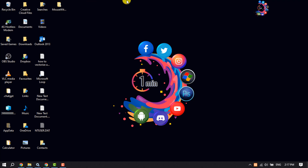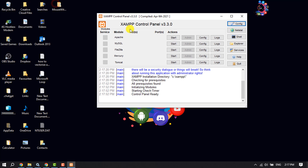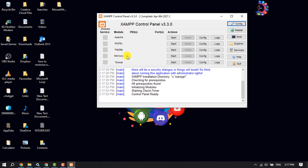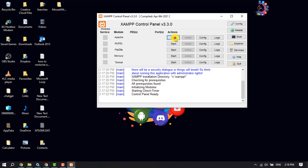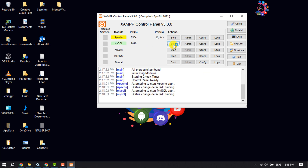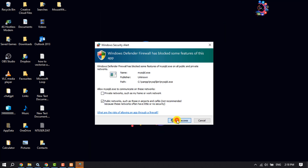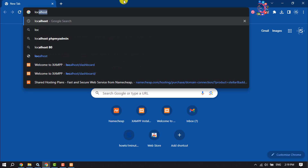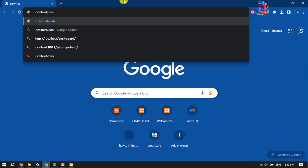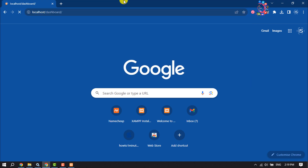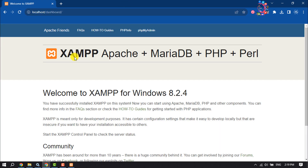Open the XAMPP Control Panel and start Apache and MySQL. Once they are running, it's time to check if XAMPP is working. Open your browser and type 'localhost/dashboard'. If you see the XAMPP dashboard, it means XAMPP is working properly.